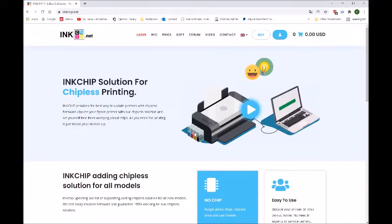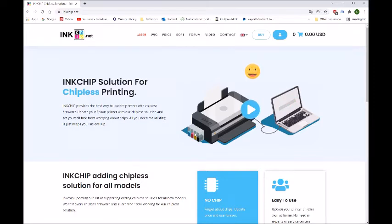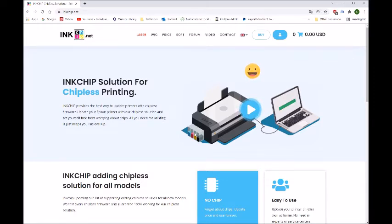Hey, this is Andy from InkXPro. In this video, I'm going to show you how to download and install the chipless firmware to your printer.